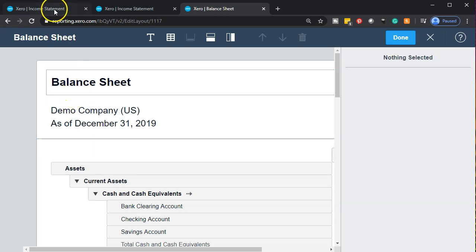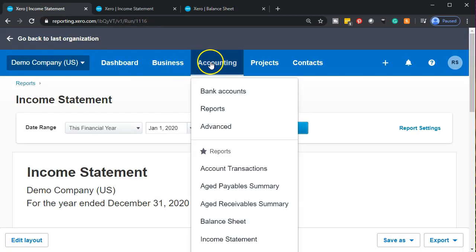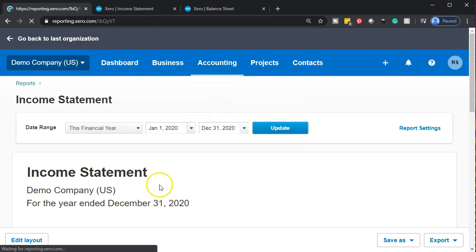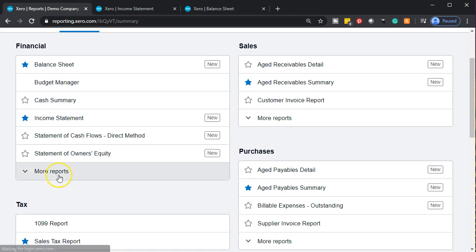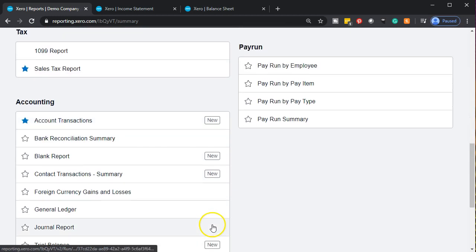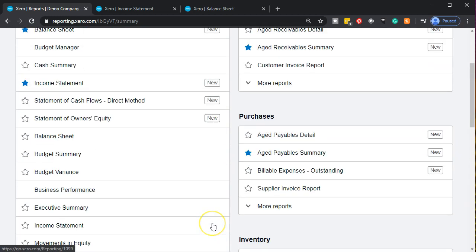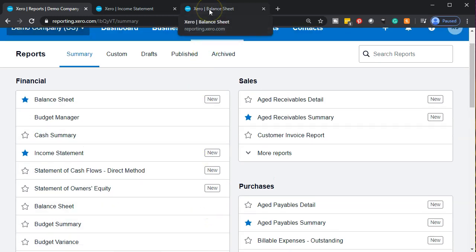These reports — if you go back to the first tab and go to the accounting drop-down — the ones that say 'New' next to them are going to have this advanced editing feature. All the reports with that 'New' label will have this ability to do more editing options.